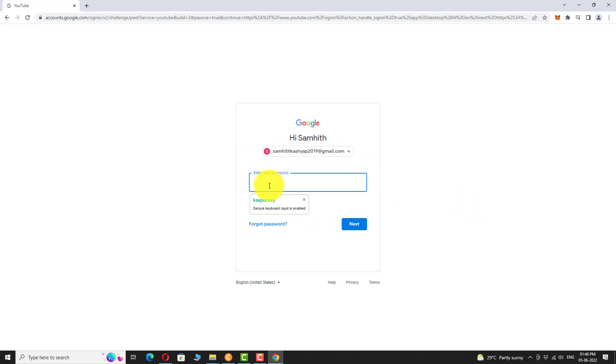If you are signing in for the first time, you may be asked to enter your email address. Enter your password and click next.